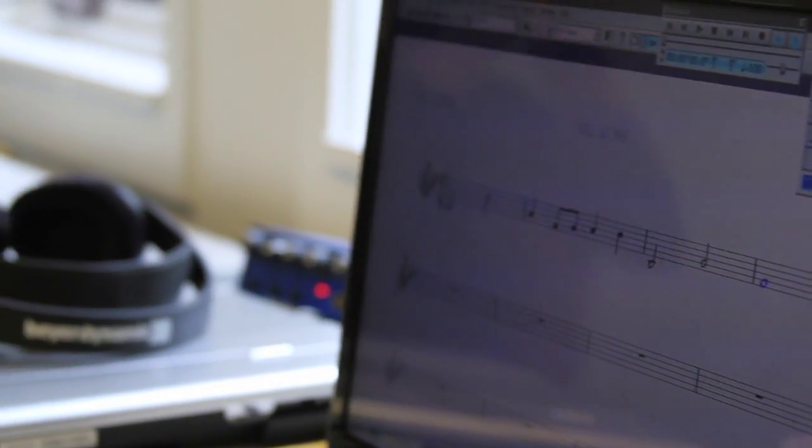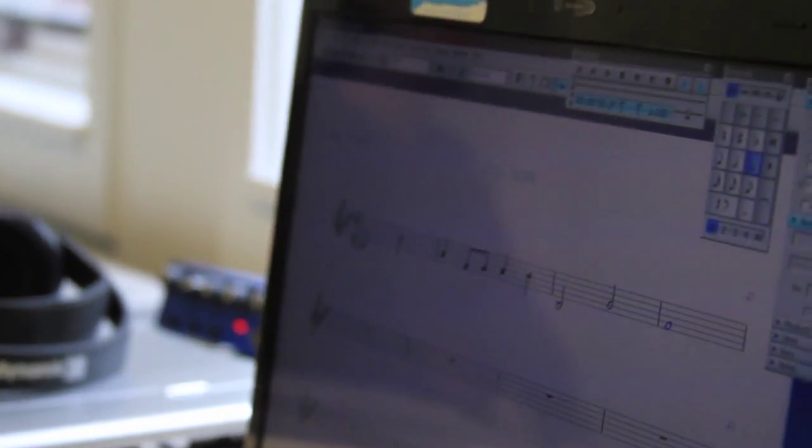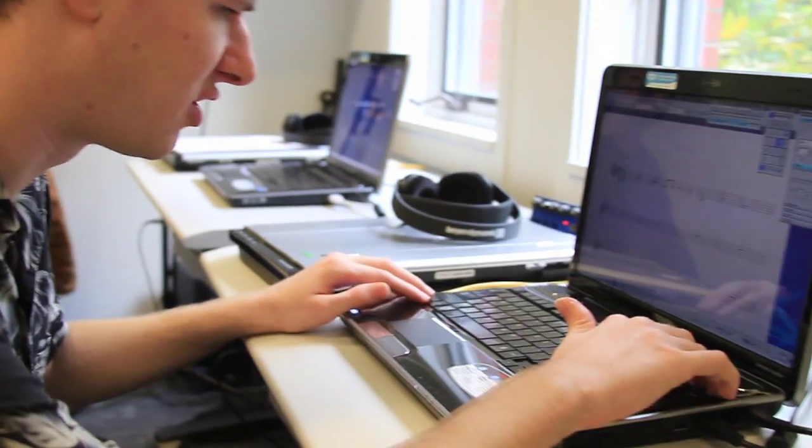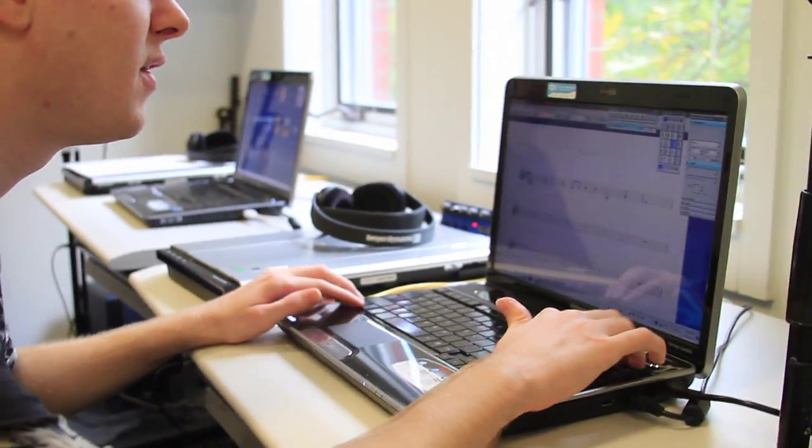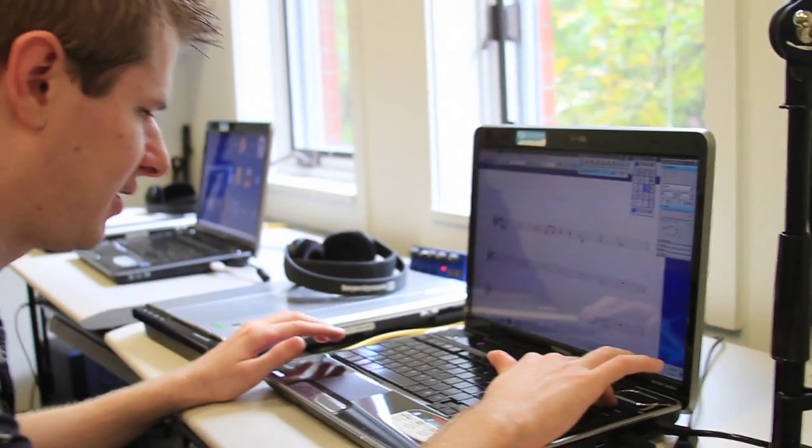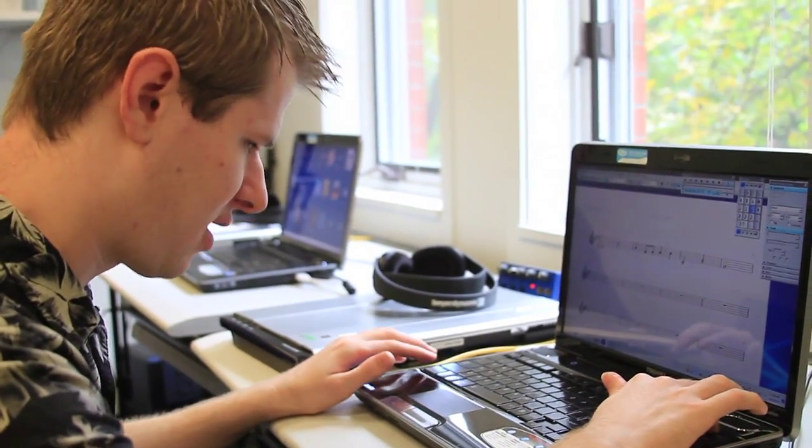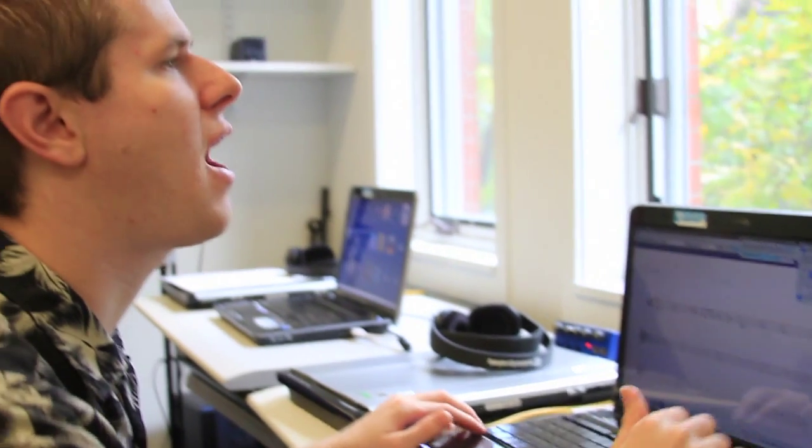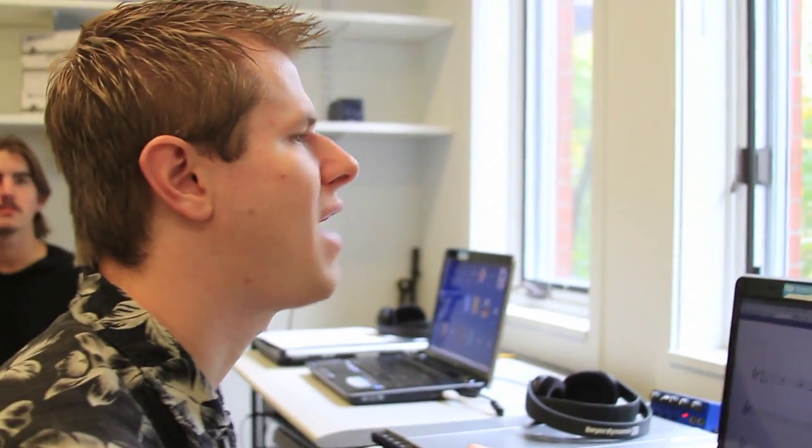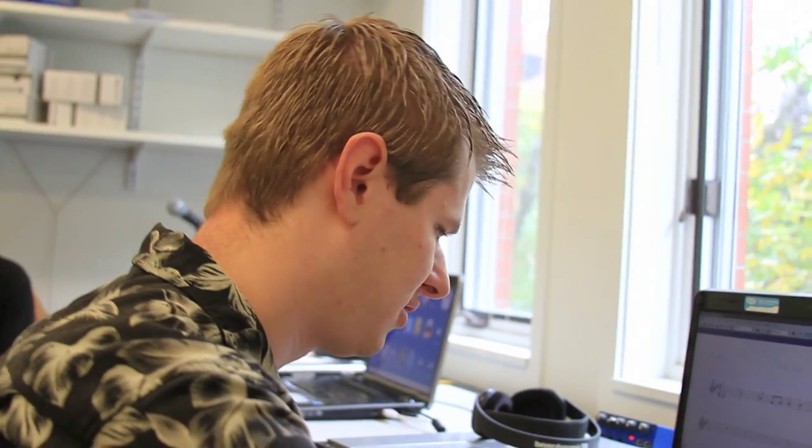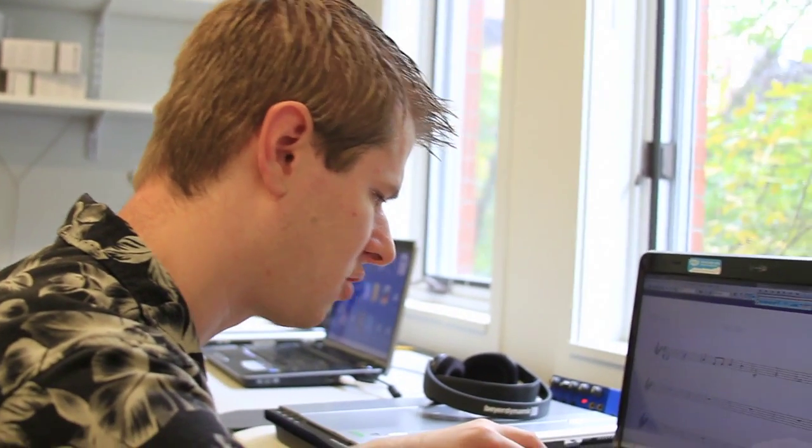So now I have four bars of the melody Somewhere Over the Rainbow. So now what I'm going to do is I'm just going to go back to the beginning with the press of Control-Home, and I am going to add chord symbols so you guys can see that. So I'm going to hit Control-K.